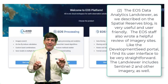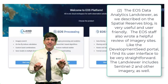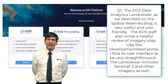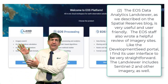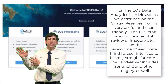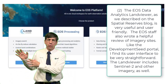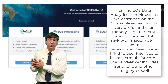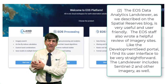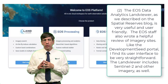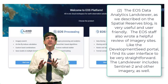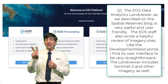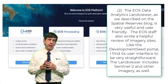Number two: the EOS Data Analytics Land Viewer. The EOS staff also wrote a helpful review of imagery sites. Like the Development Seeds portal, I find its user interface to be very straightforward. The Land Viewer also includes Sentinel-2 and other imagery as well.